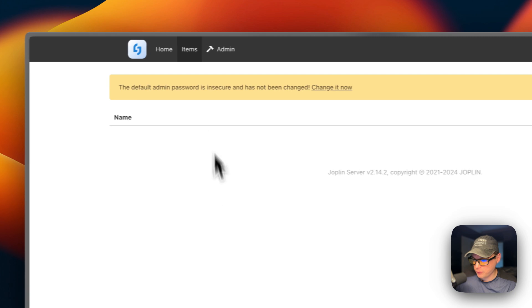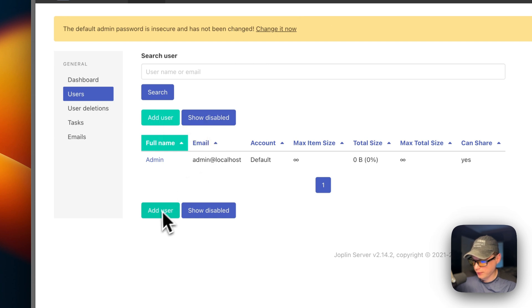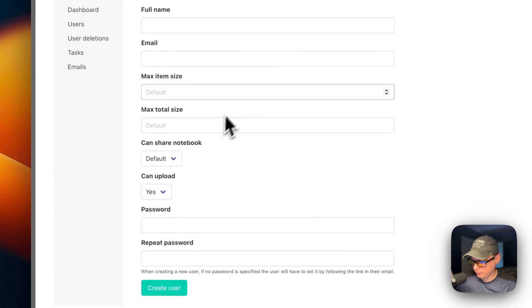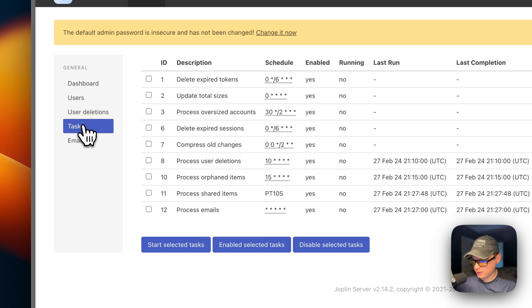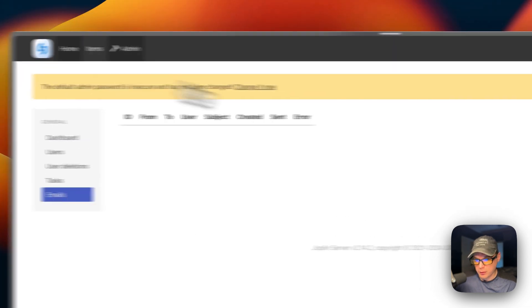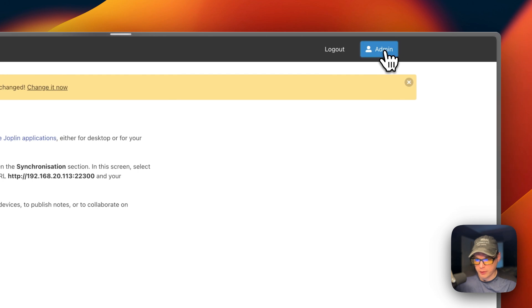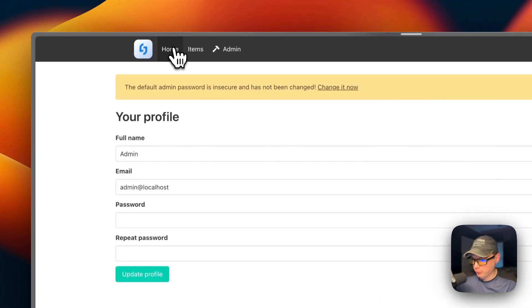You can go over to Items and see what's being synced. You can go into Admin and add users — there's an Add User option right there. You can also see user deletions, tasks, and emails. You can also go to your Profile to change your password and email.